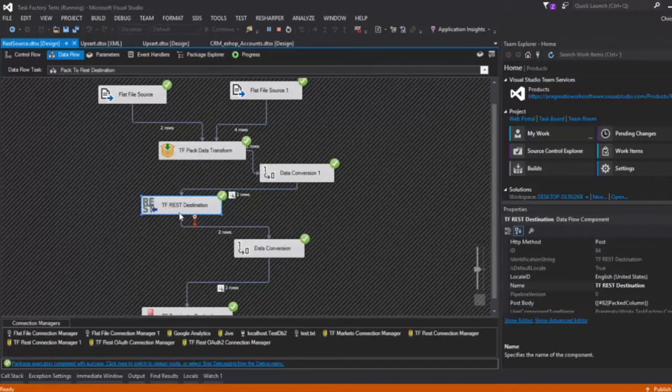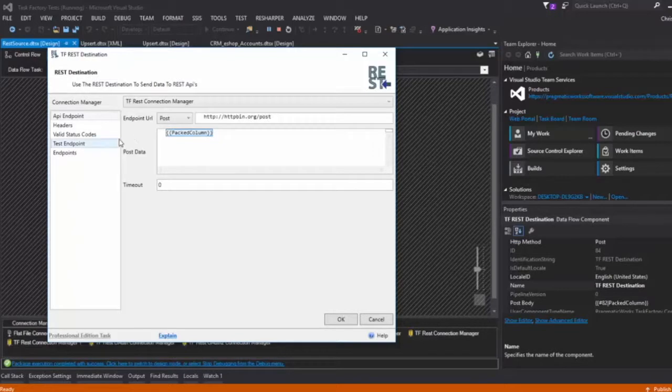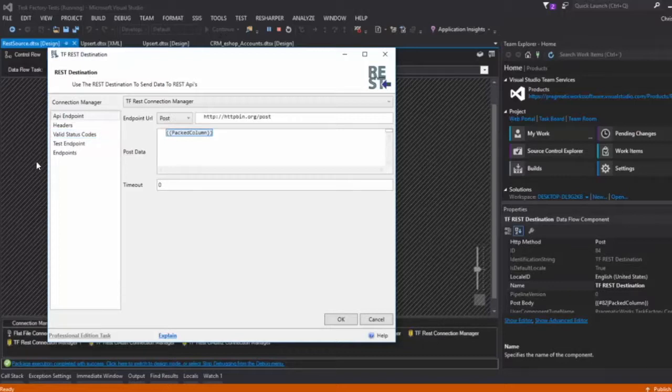Or you can set it up to where you're building up a variable and then you're going to use the variable inside of your post data and you can send it that way. So it makes this very flexible. It makes it very simple for you to send data to a REST endpoint with just a little bit of configuration.